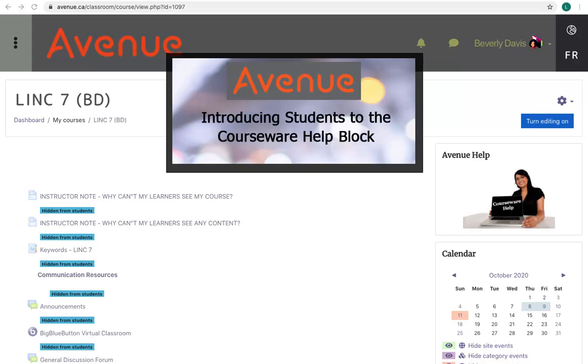Introducing Students to the Courseware Help Block. The Courseware arrives with a help block to assist students while they are becoming familiar with the courseware. This help block is an important resource for students because it will help them work more independently.